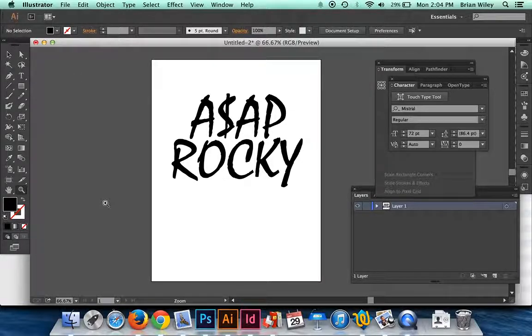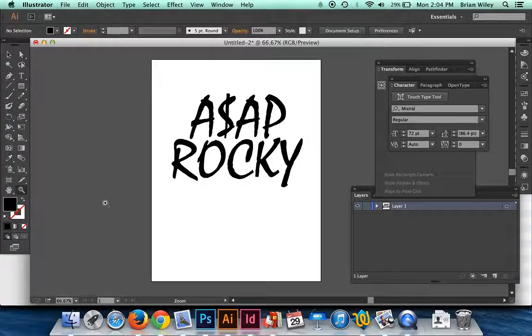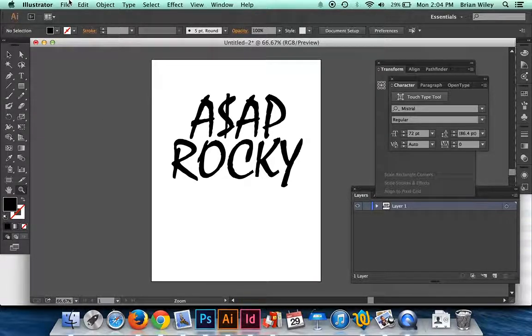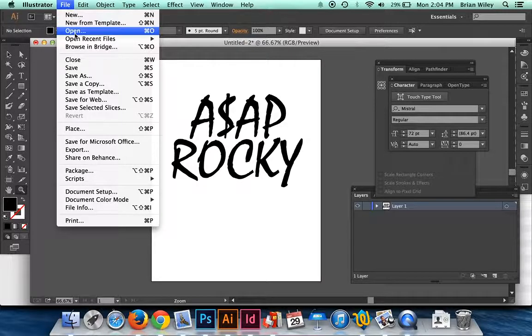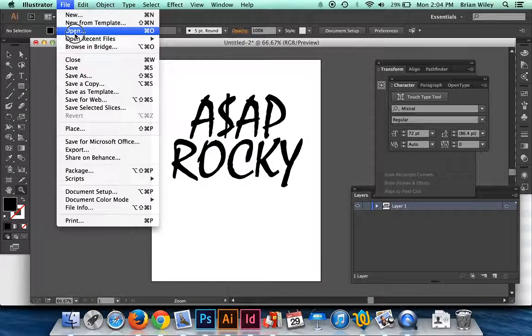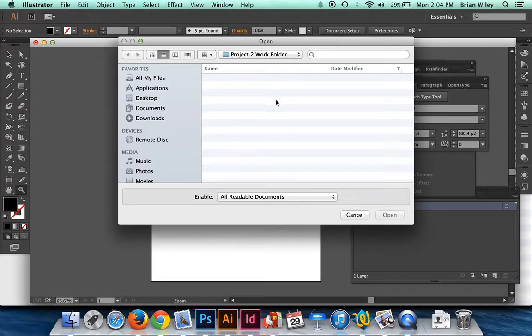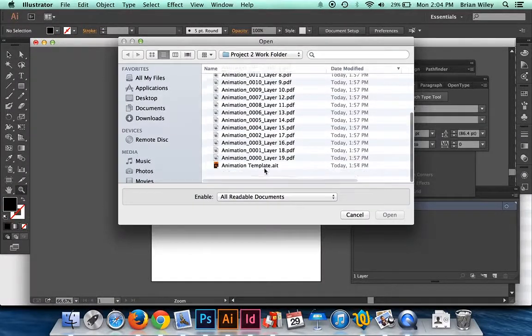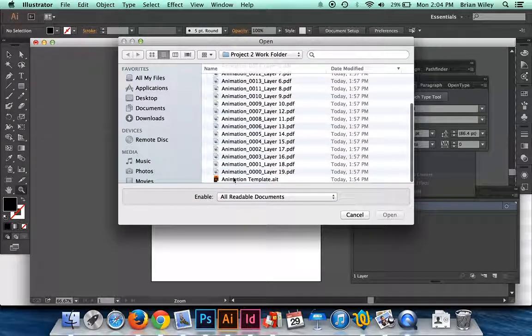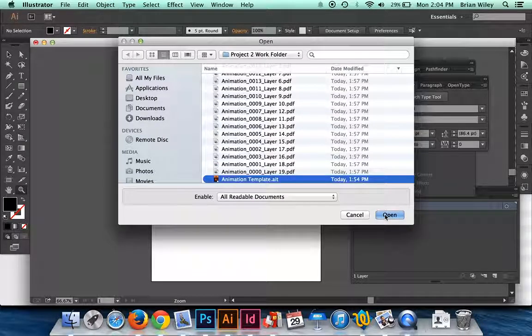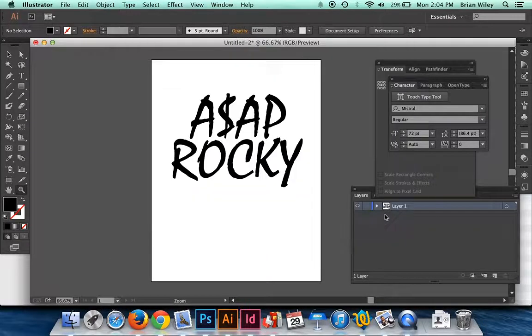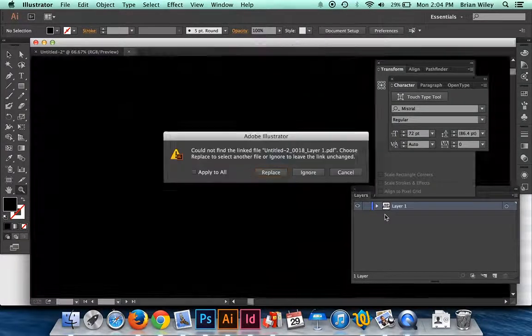And from there we can either print them out for animating by hand or we can animate them in Illustrator. So we're going to go ahead and click file open and open the animation template from class that's in the class server folder. Go ahead and click open.